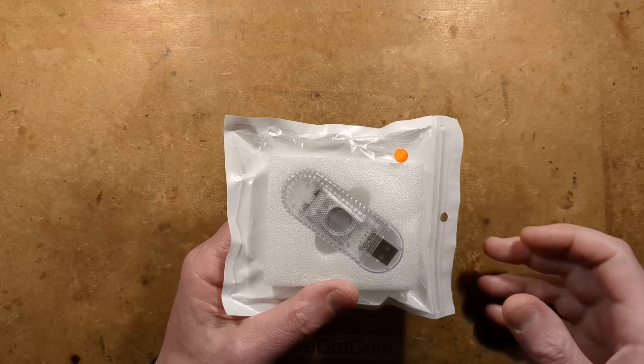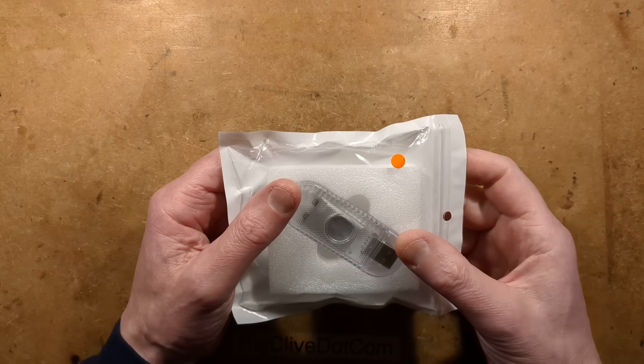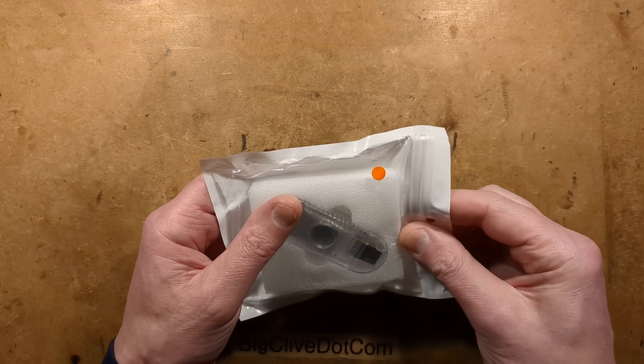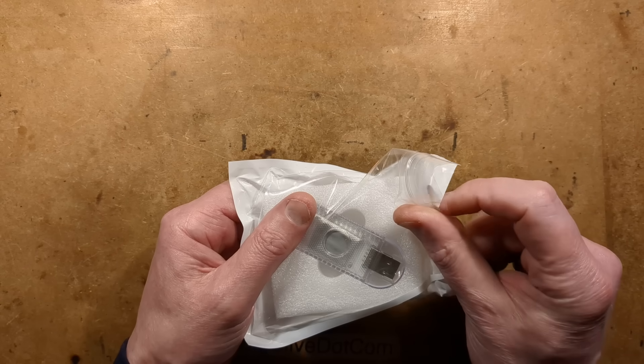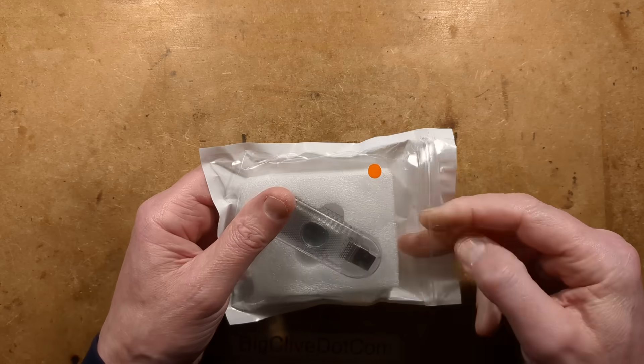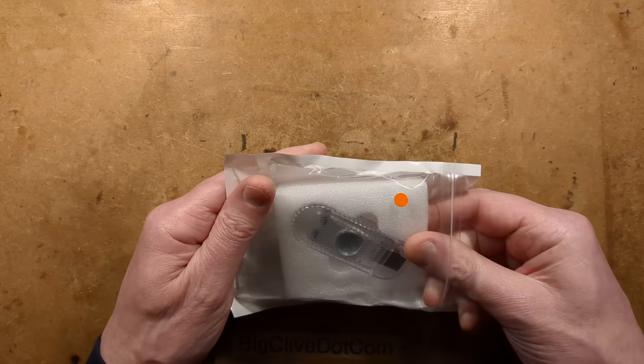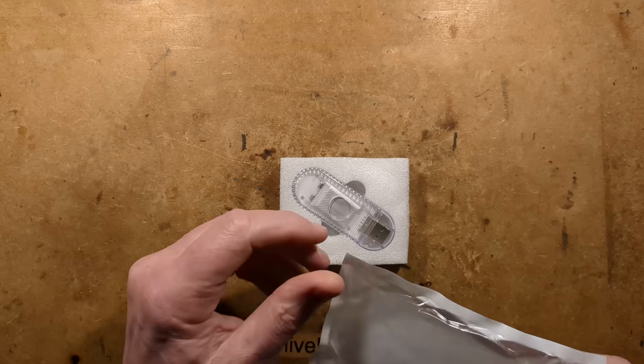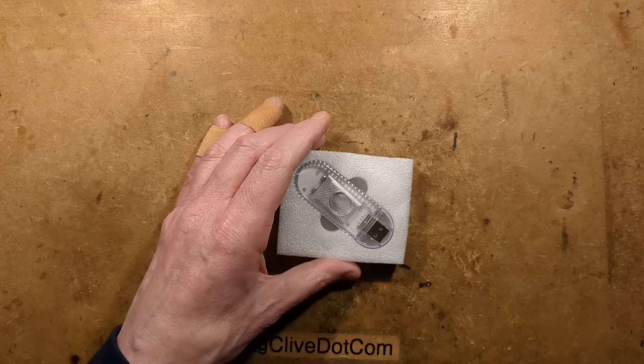Interesting little thing. This was sold as a vehicle interior courtesy light, but it's not wired, it's rechargeable.